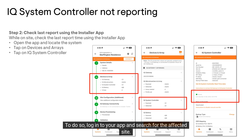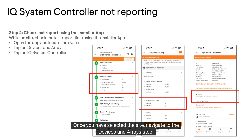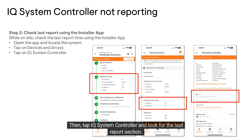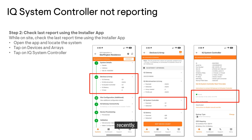To do so, log in to your app and search for the affected site. Once you have selected the site, navigate to the Devices and Array step. Then tap IQ system controller and look for the last report section. You can view the last time the IQ system controller reported to confirm that the device has not reported recently.